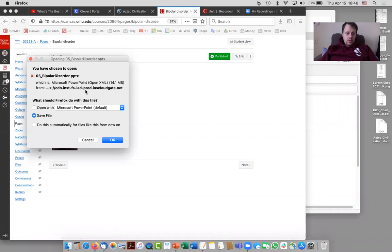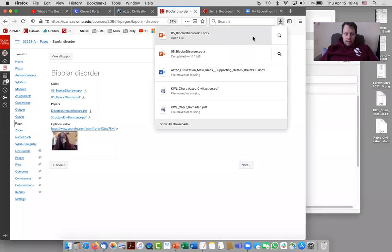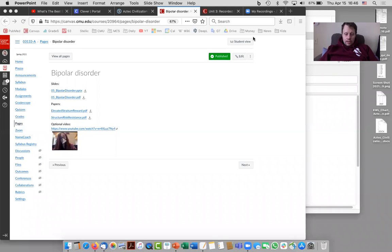So what you're going to do is, it only works for PowerPoint, so you need to download the PowerPoints. And then once the PowerPoint is downloaded, we'll open it up.